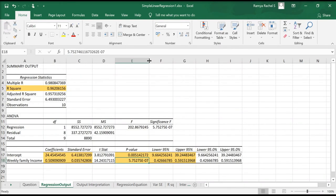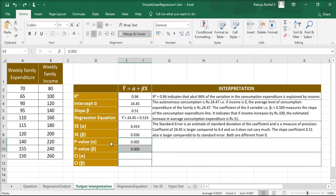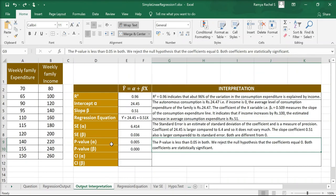Looking at the p-value, it is displayed in scientific notation: 5.75275e-07. This value does not equal 5.75 but rather 0.00000575. The p-values for both alpha and beta are less than 0.05, so we reject the null hypothesis that the coefficients equal 0. Both coefficients are statistically significant.